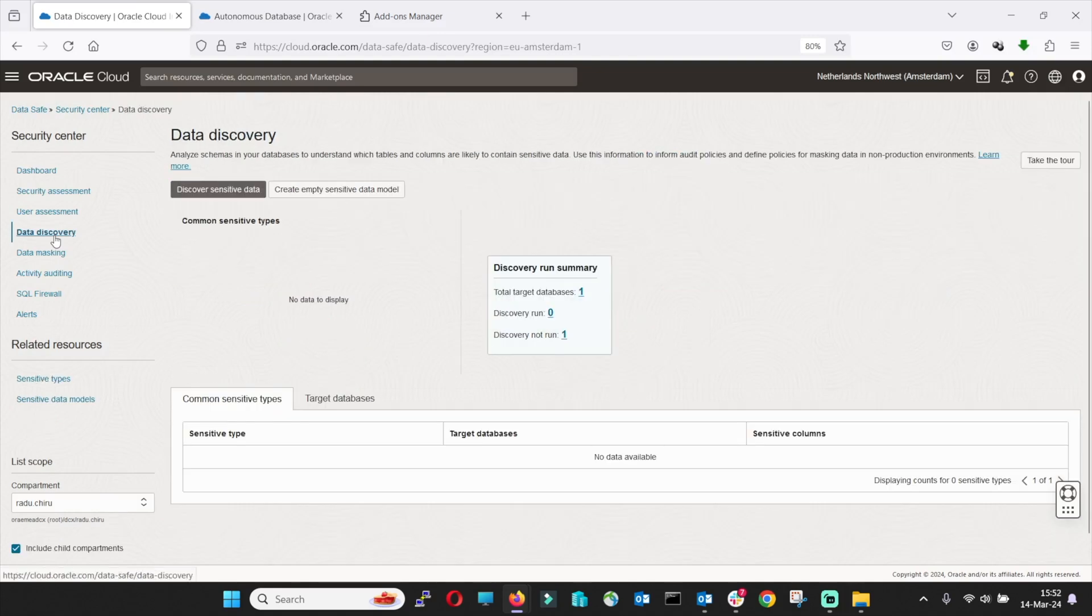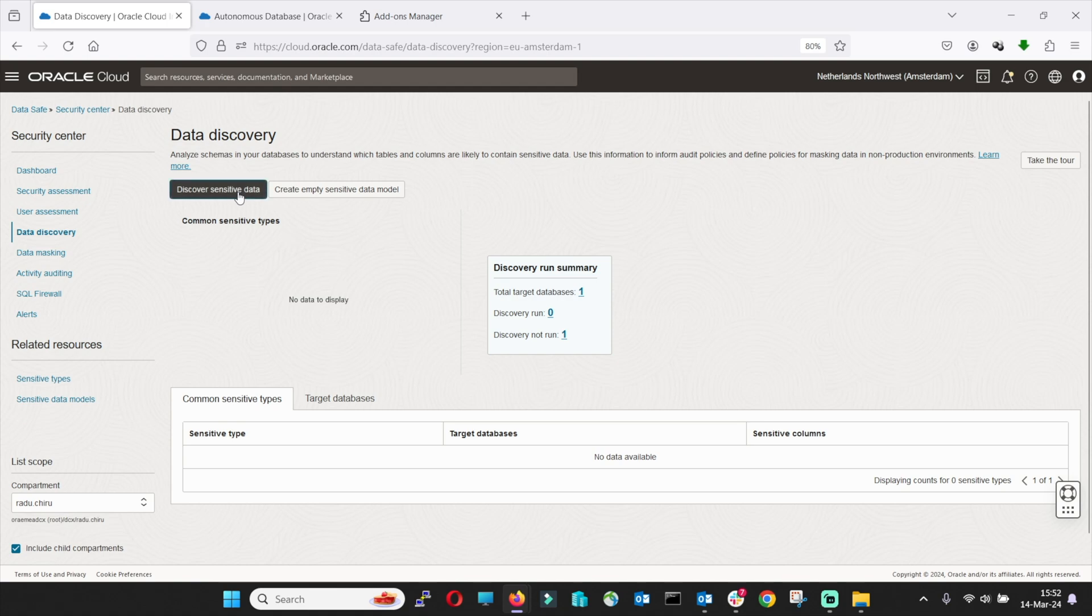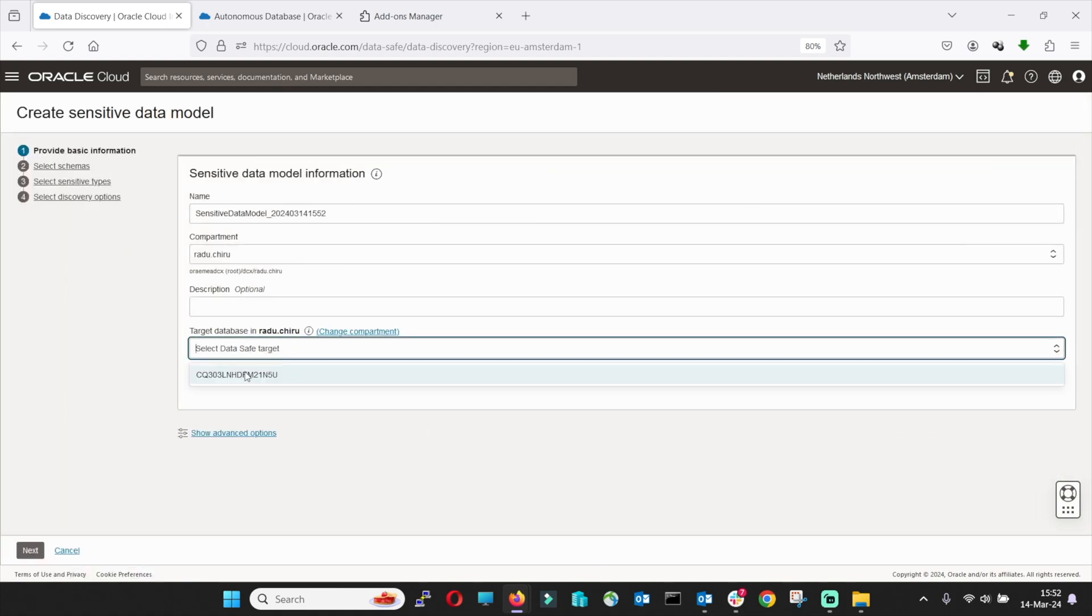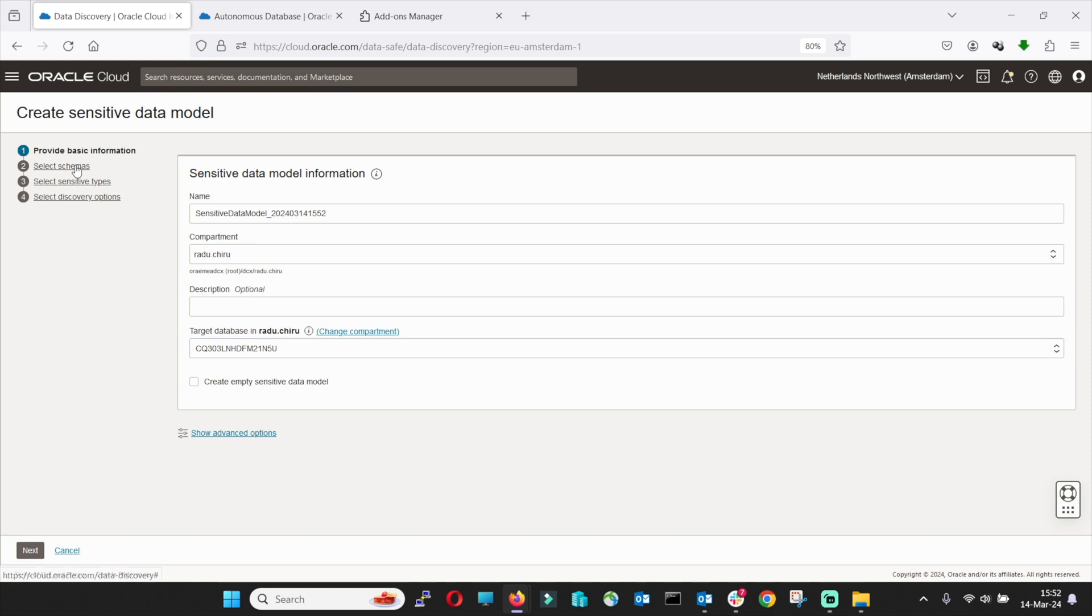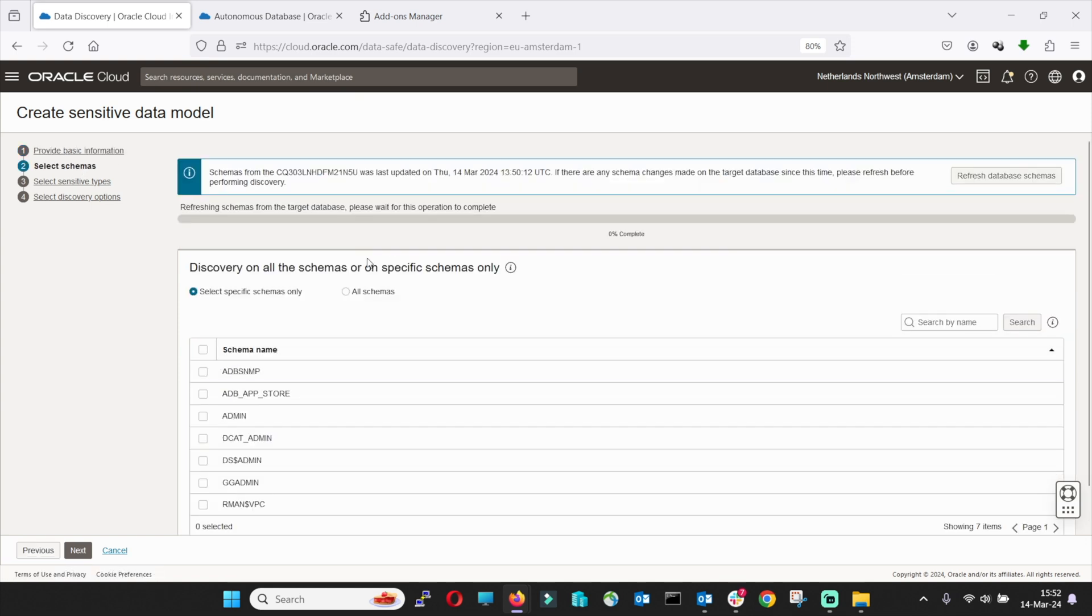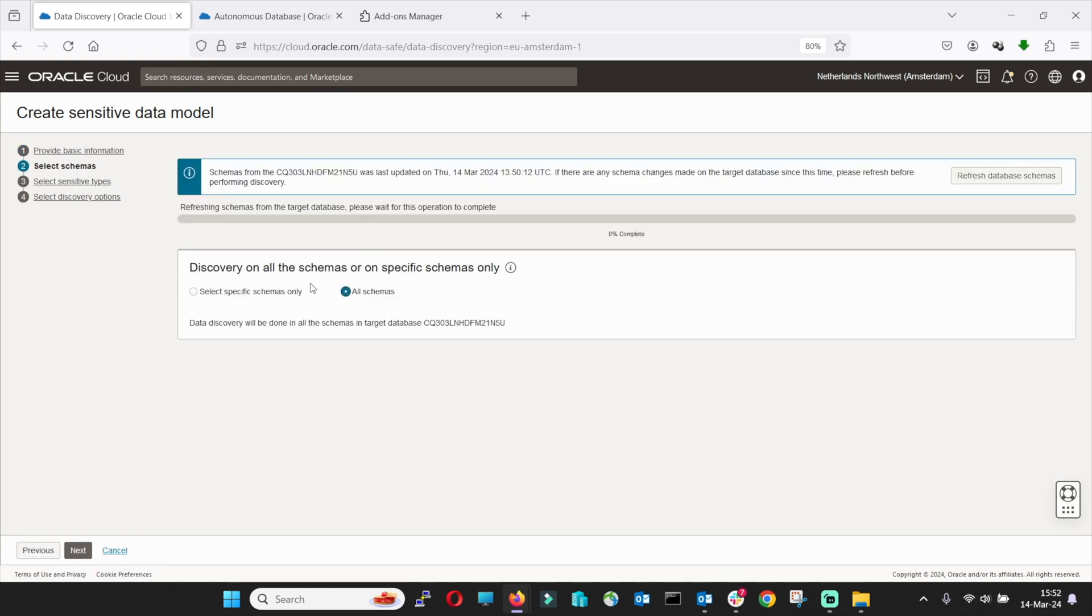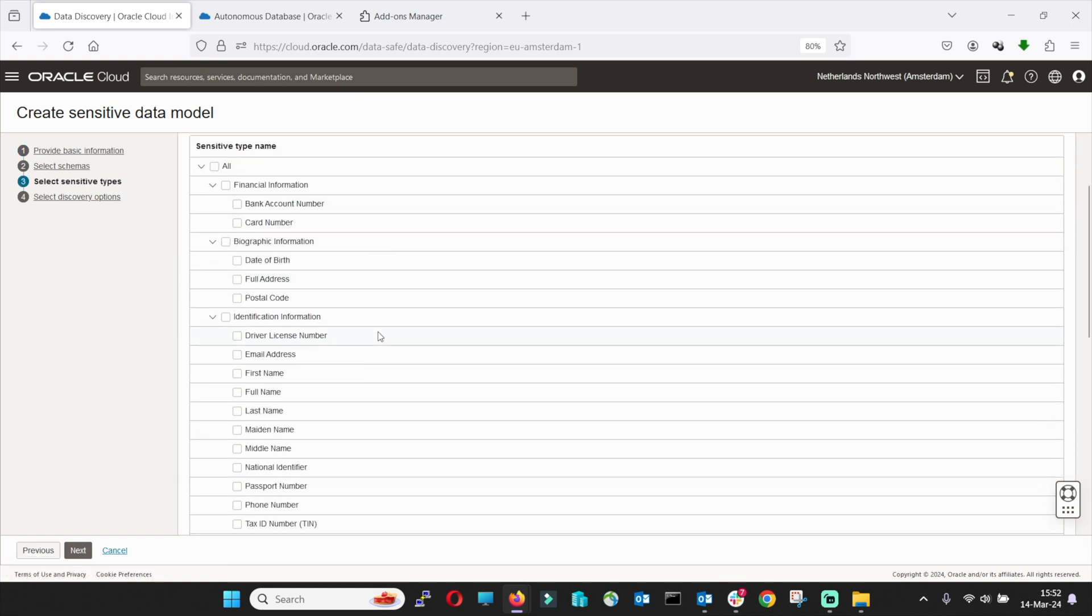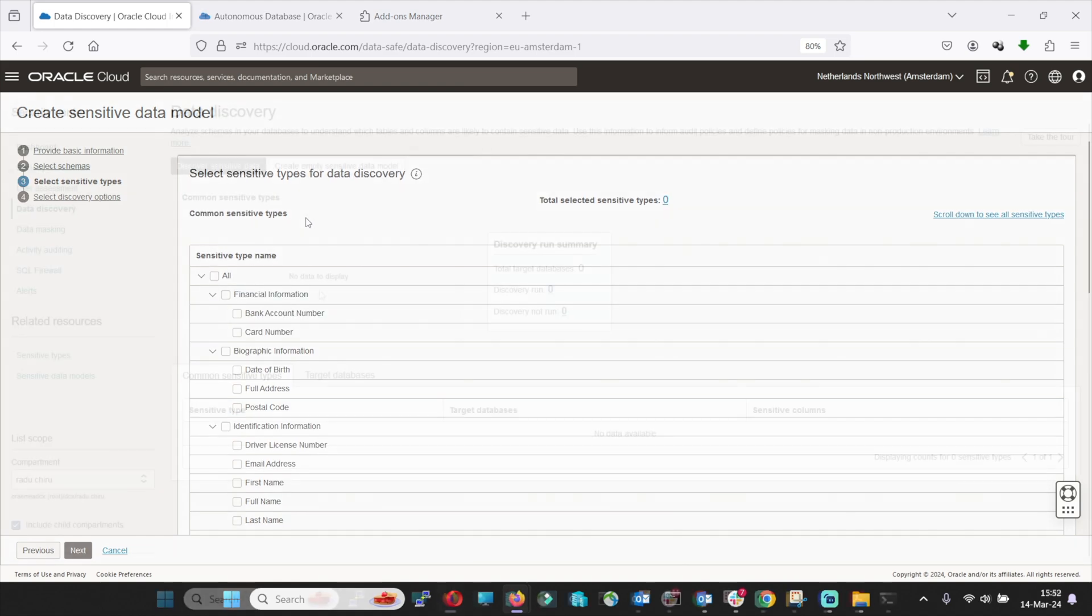Data Discovery scans your database for over 150 different types of sensitive data, quickly identifying what sensitive information you are storing. Select the sensitive types that you need and even create sensitive data models. Here you will find a list with the most common sensitive types.